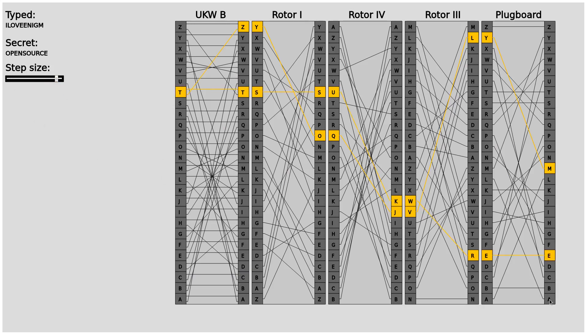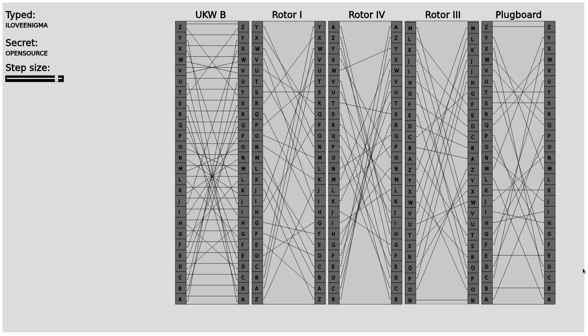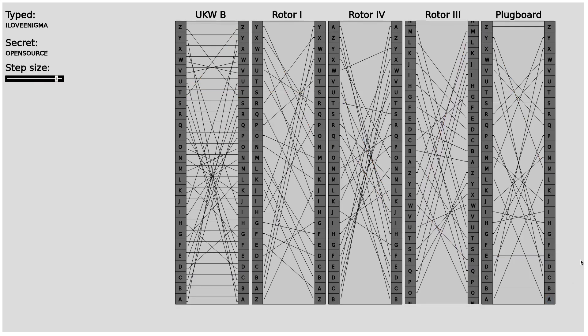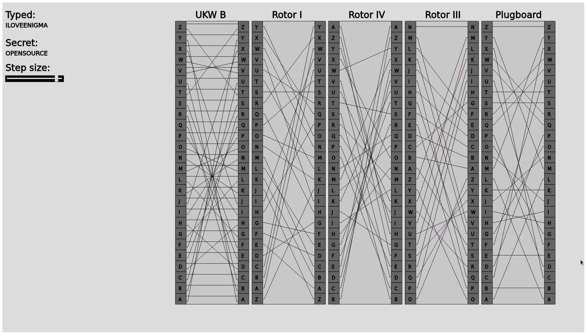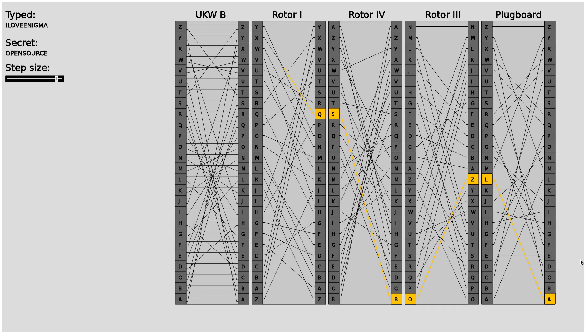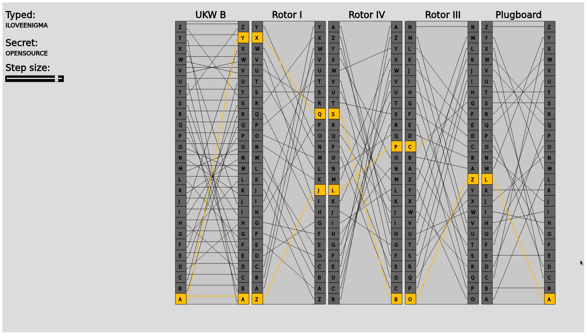Here we actually got another E. This time the E in open sources, so it's the same if we go from the secret to the typed, got translated to an M. Here you can also see what I did.